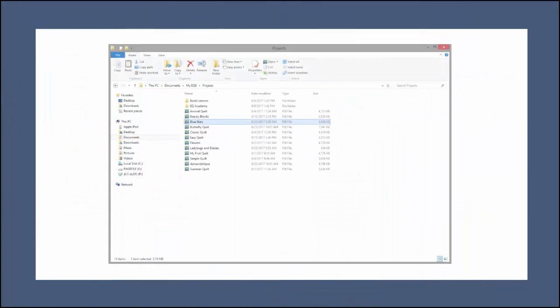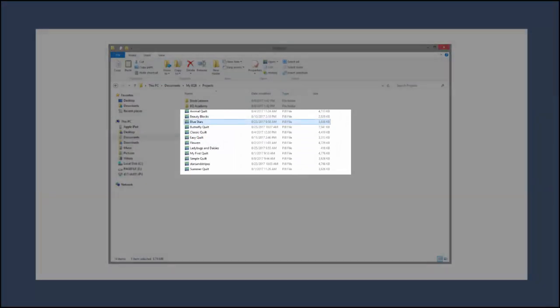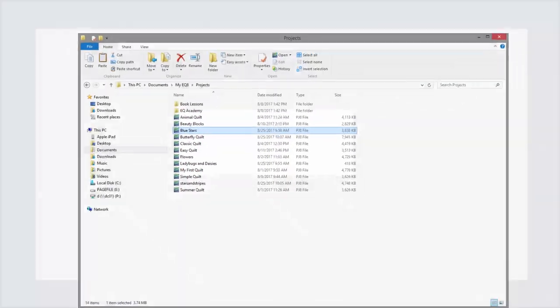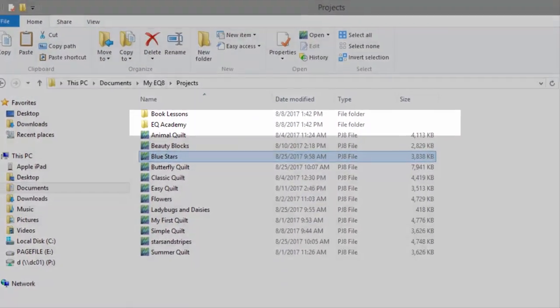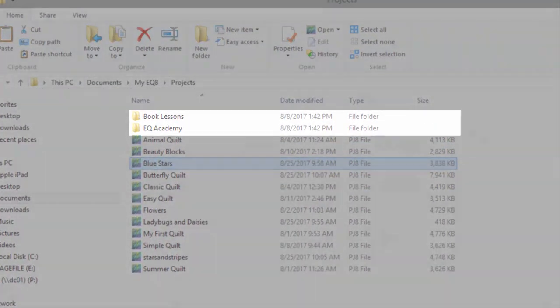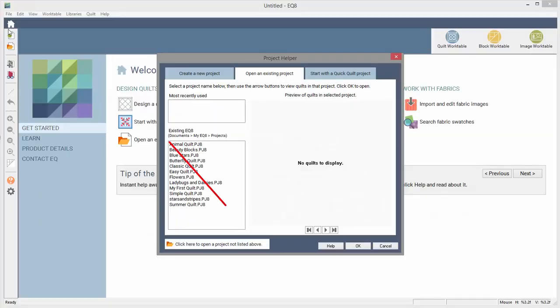Keep in mind, this section of the Project Helper can only find projects that are loose within that Projects folder. If you create folders within the Projects folder, they will not show up in this list.